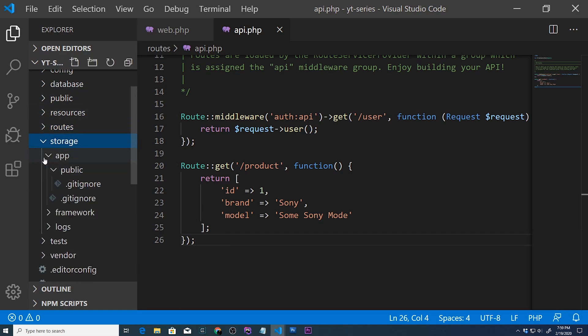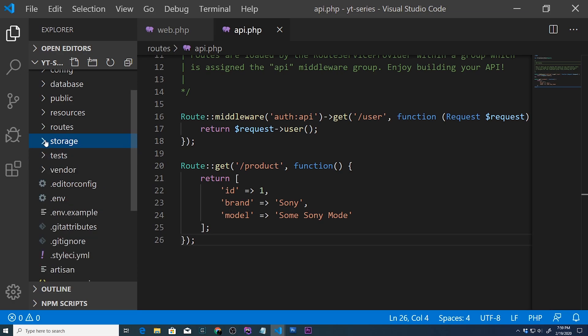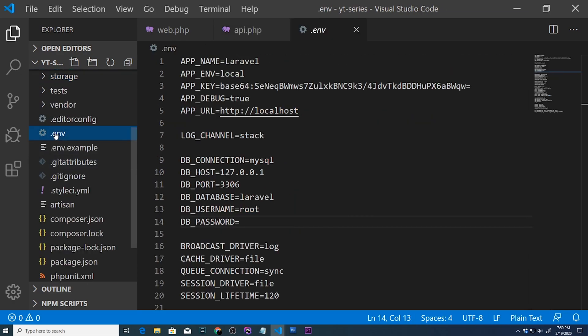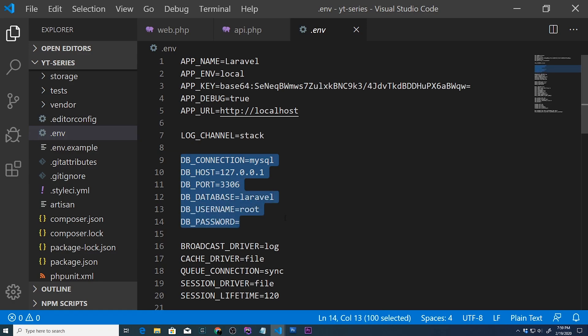Storage, under app, public, that's where we're going to create our images folder and store all of our images. Under .env, that's how we're going to be setting up our database connection. So that's it for this tutorial.